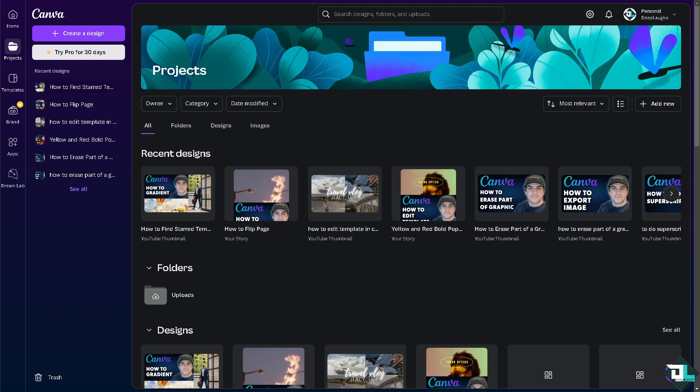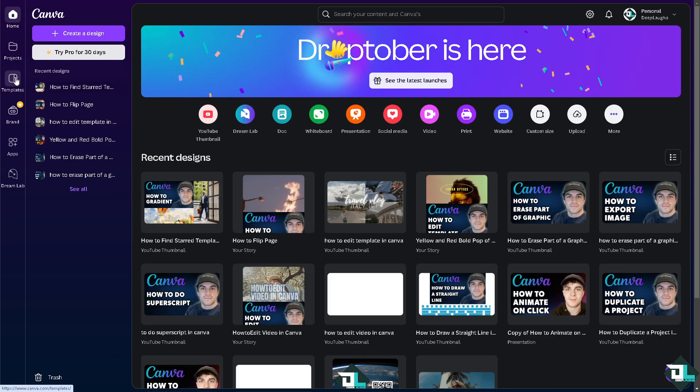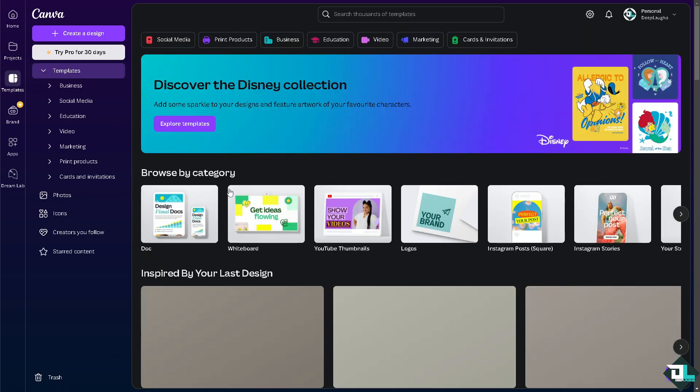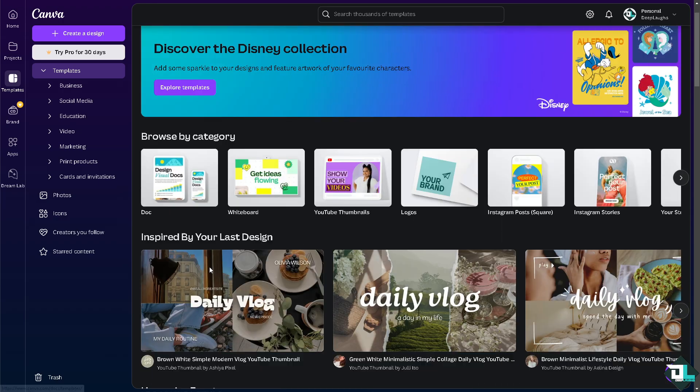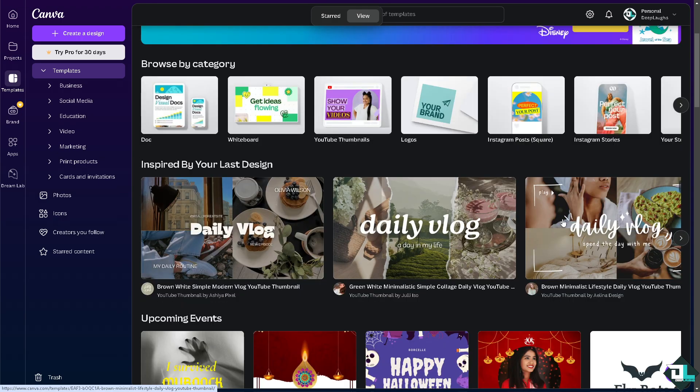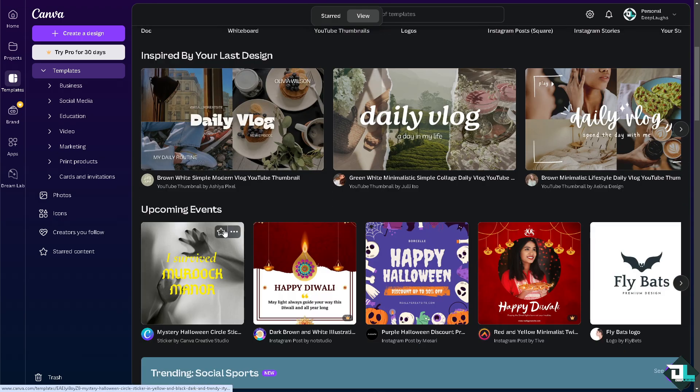So we're going back again to the templates. Now for example, I wanted this template right here. I like this. Click on star this one, okay, on this one right here. Now hover back again to the Projects.